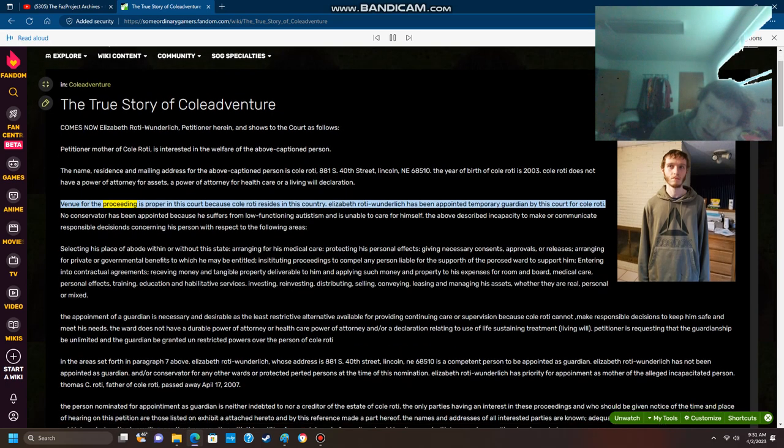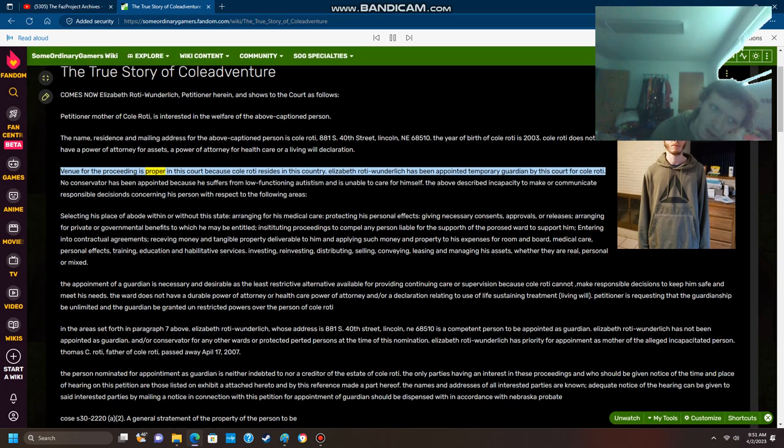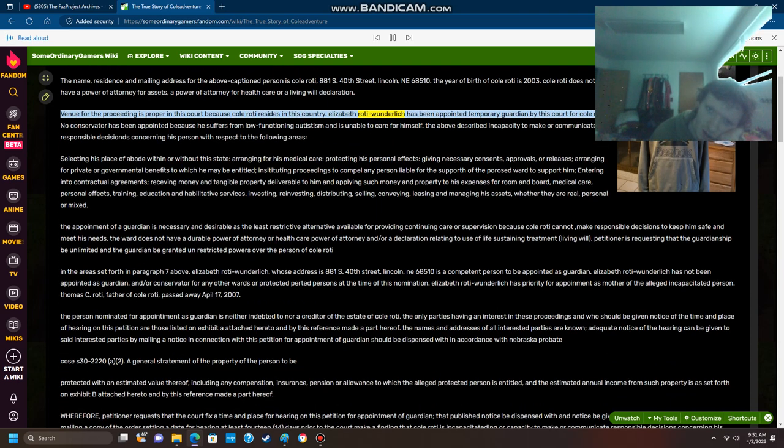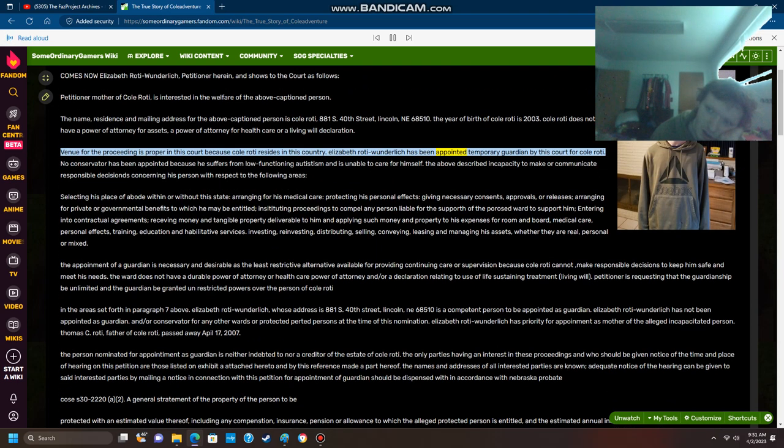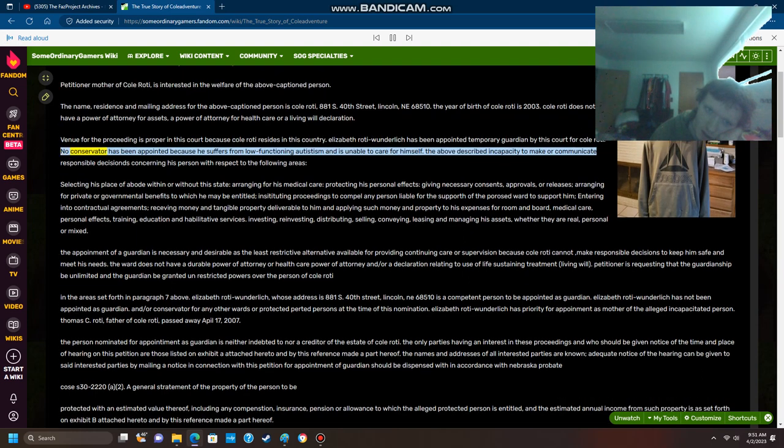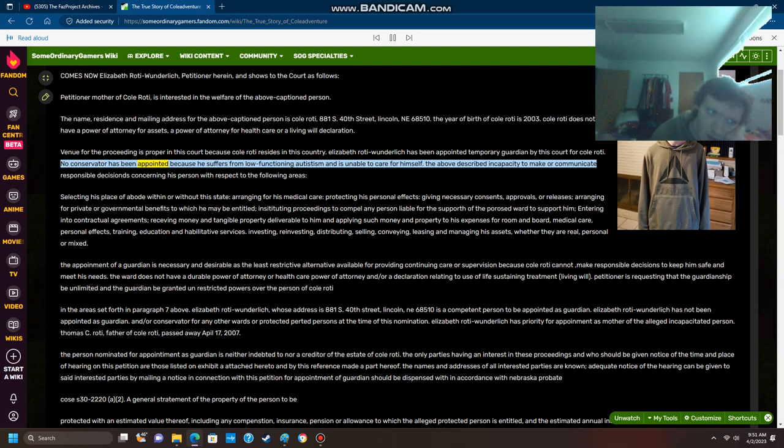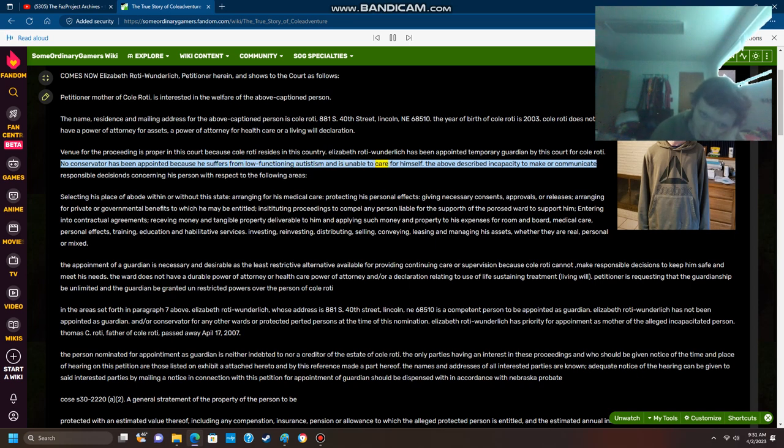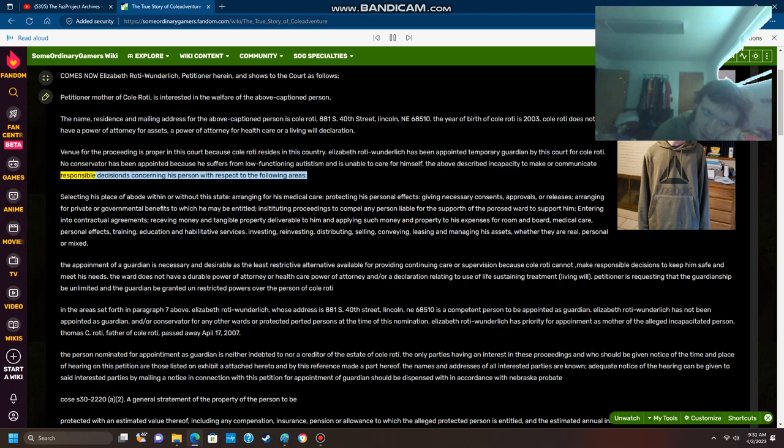Venue for the proceeding is proper in this court because Cole Roti resides in this county. Elizabeth Roti Wunderlich has been appointed temporary guardian by this court for Cole Roti. No conservator has been appointed because he suffers from low-functioning autism and is unable to care for himself. The above described incapacity to make or communicate responsible decisions concerning his person with respect to the following areas.